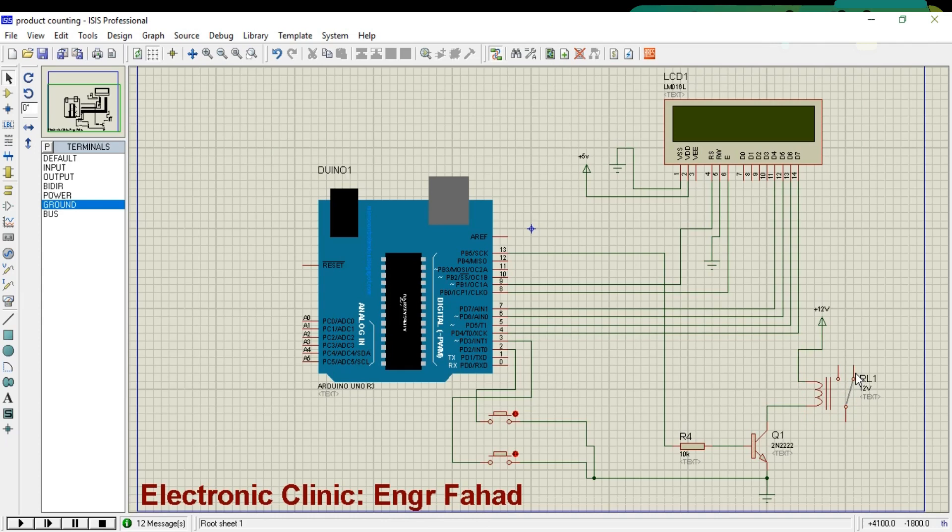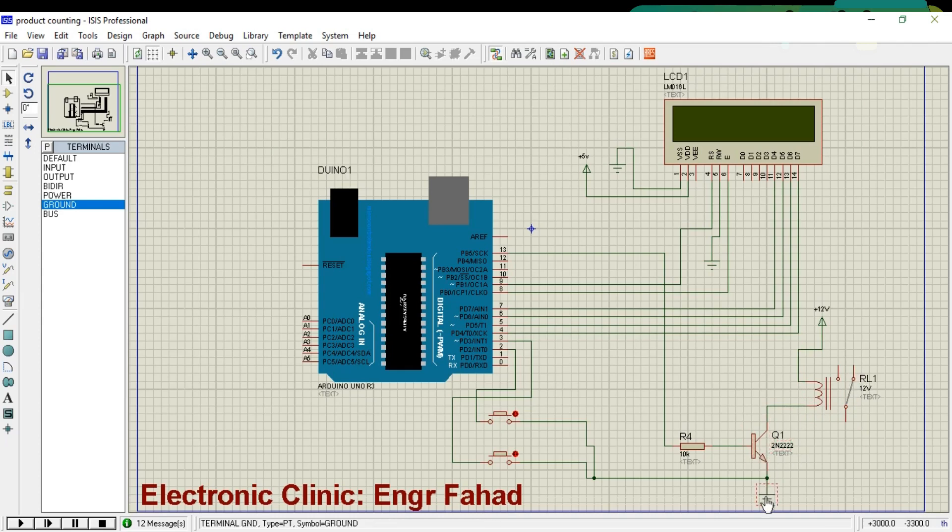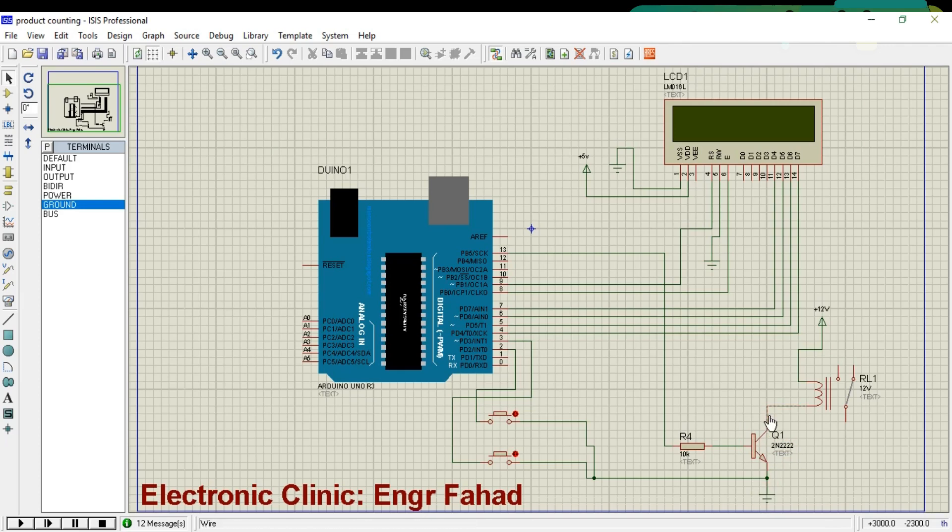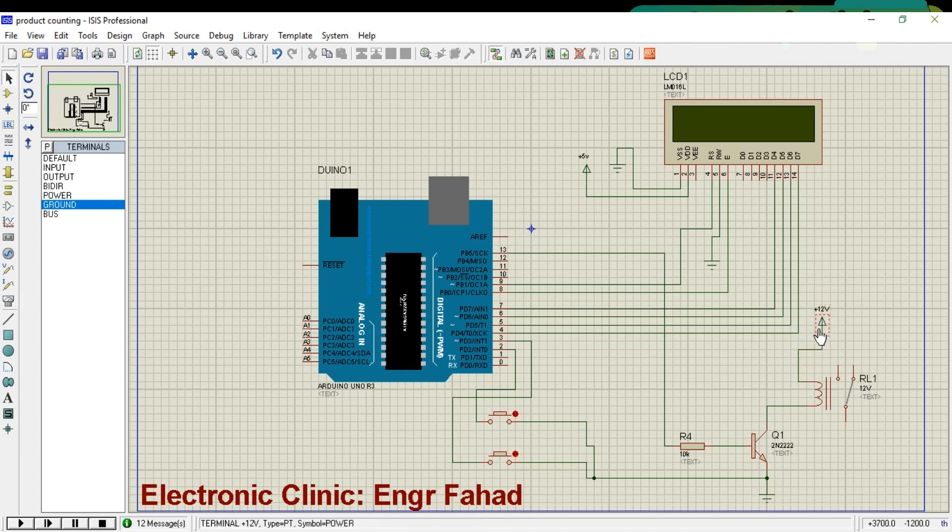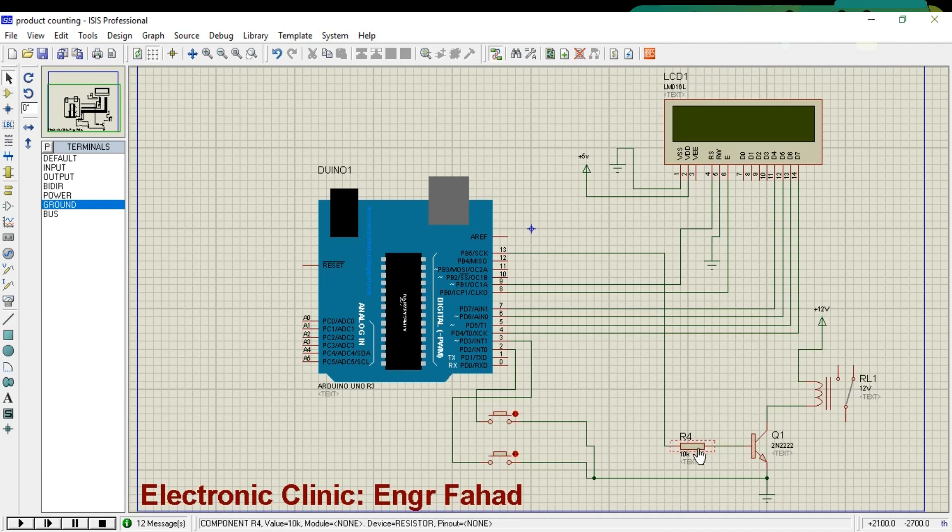This is a 2N2222 NPN transistor. The emitter is connected with the ground while the collector is connected with the relay coil. The other side of the relay coil is connected with 12 volts, as it's a 12 volt SPDT type relay. A 10K resistor is connected with the base of the 2N2222 transistor. This transistor is controlled using pin number 13 of the Arduino.